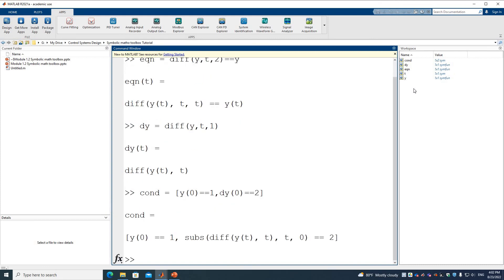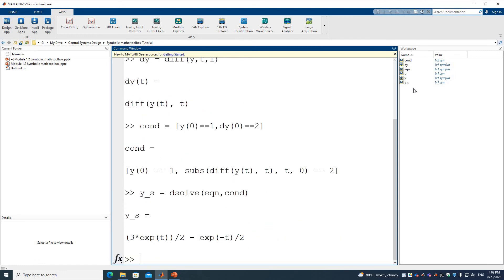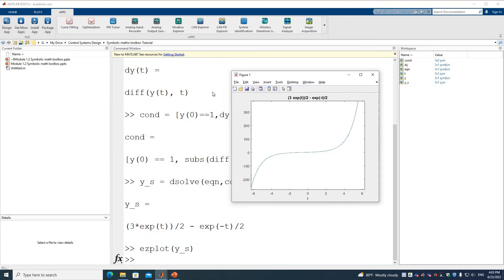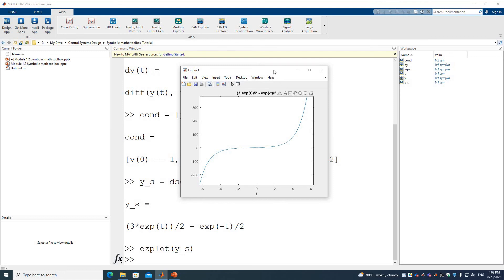With both conditions, we call dsolve(equation, condition) and store the result as ys. After solving, ys is a function of t. We can use ezplot(ys) to visualize the solution and view the graph of this equation.